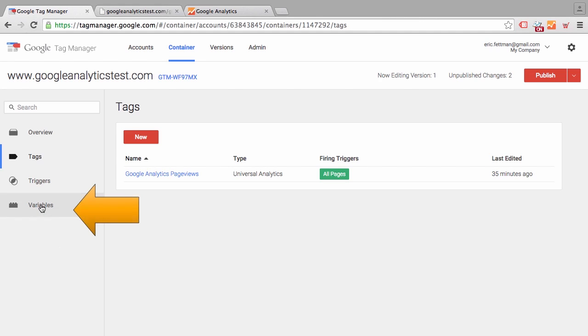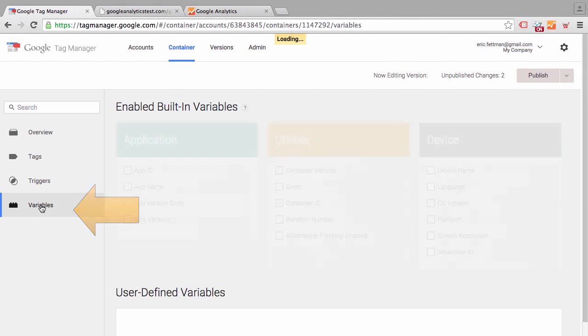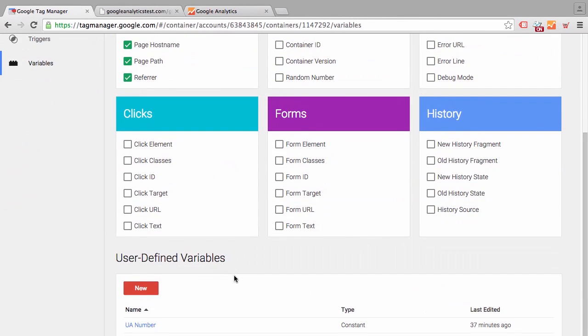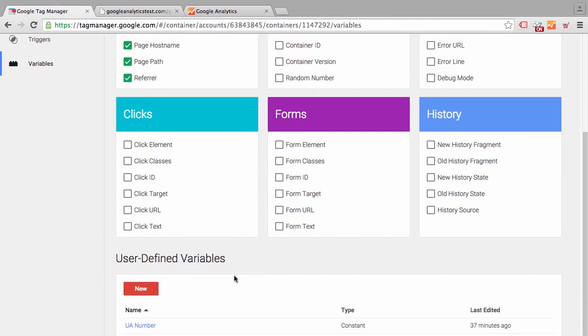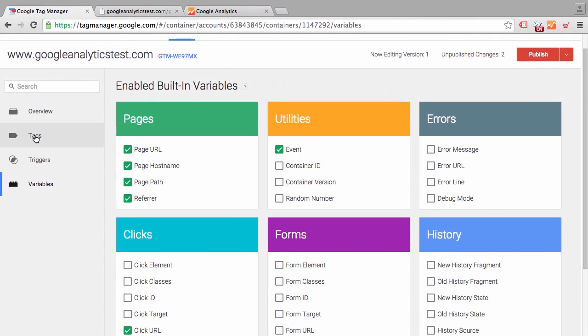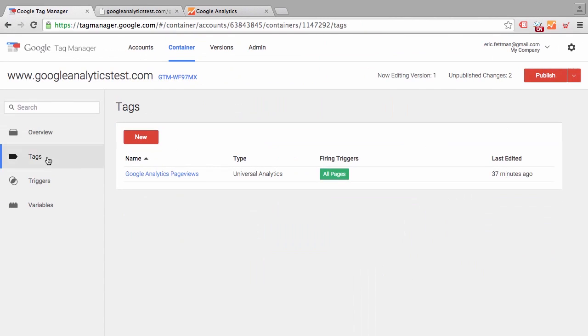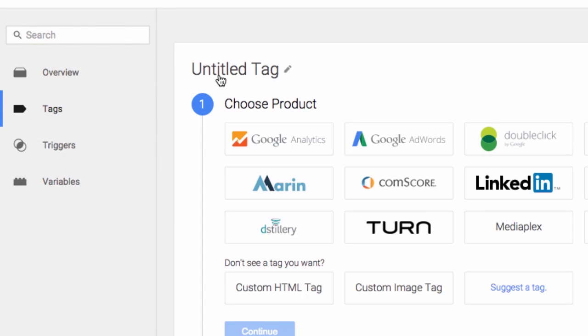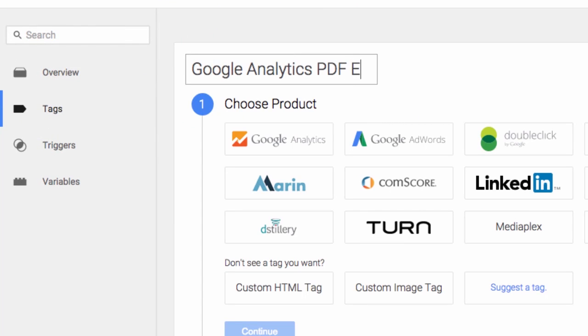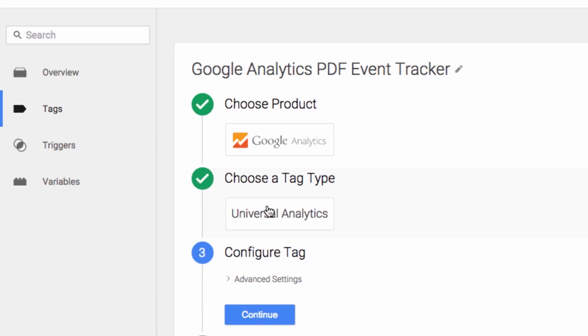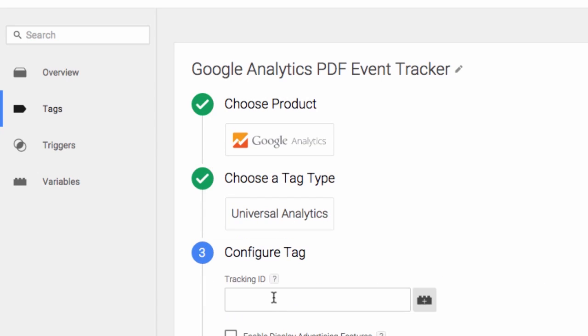Now before we create our first event tag, we're going to enable the click URL built-in variable. We're going to create our first event tag now. We'll click on new tag. We'll call it Google Analytics PDF Event Tracker. We'll track PDFs in our first tag.